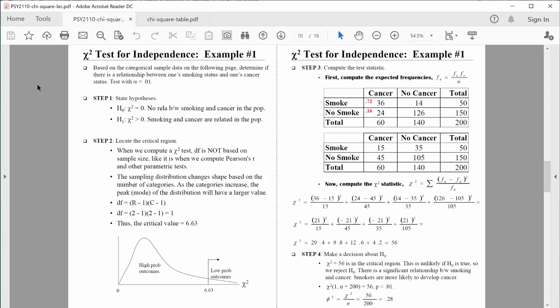Hi everybody, welcome back. Let's continue to talk about chi-square. In fact, let's go through our first example. Based on the categorical sample data on the following page, determine if there is a relationship between one's smoking status and one's cancer status. We'll test that with an alpha of .01.